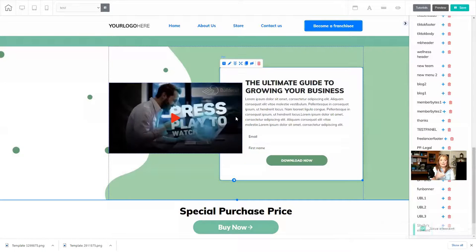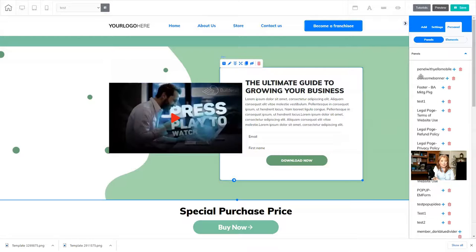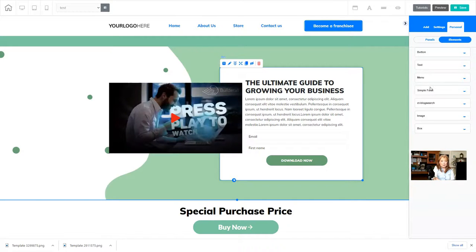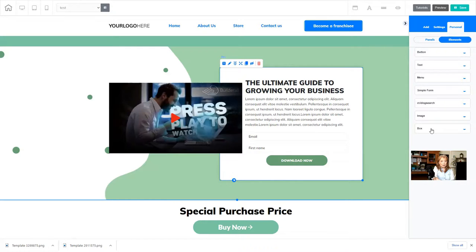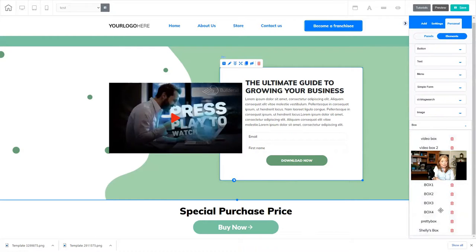And now it's going to be listed in a different area. So if I go up here and I go to personal, and then elements, it's going to be a little bit different. This is a box, so I'm going to look inside these elements here, and I'm going to choose box, and then I scroll all the way to the bottom, and there's Shelly's box right there. So that's how you save panels and elements as personal items inside of the Cheetah editor in Builderall.